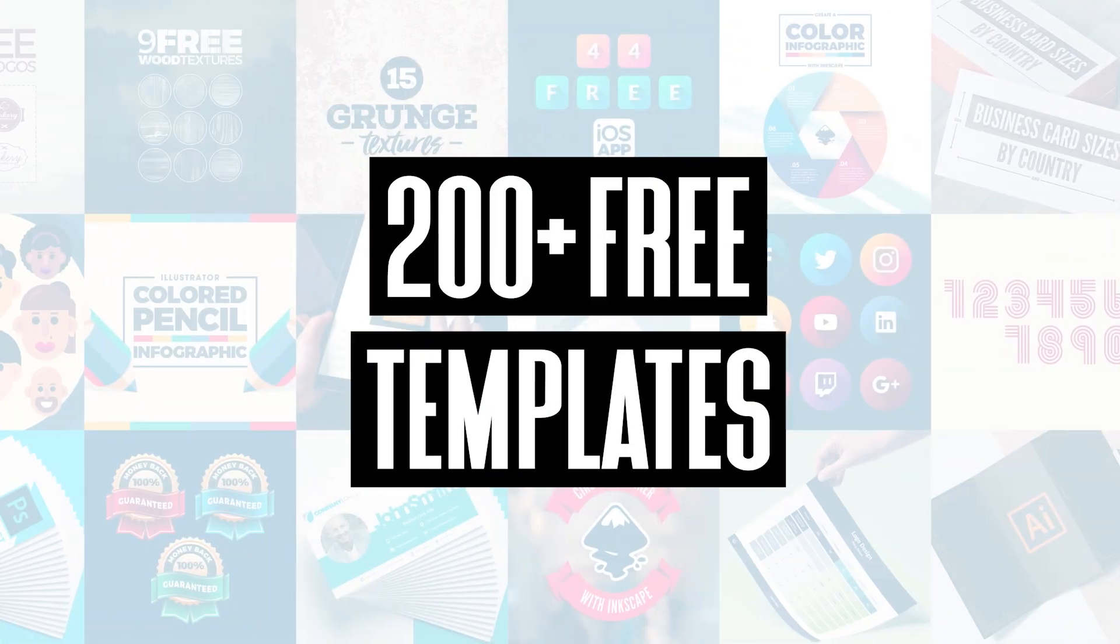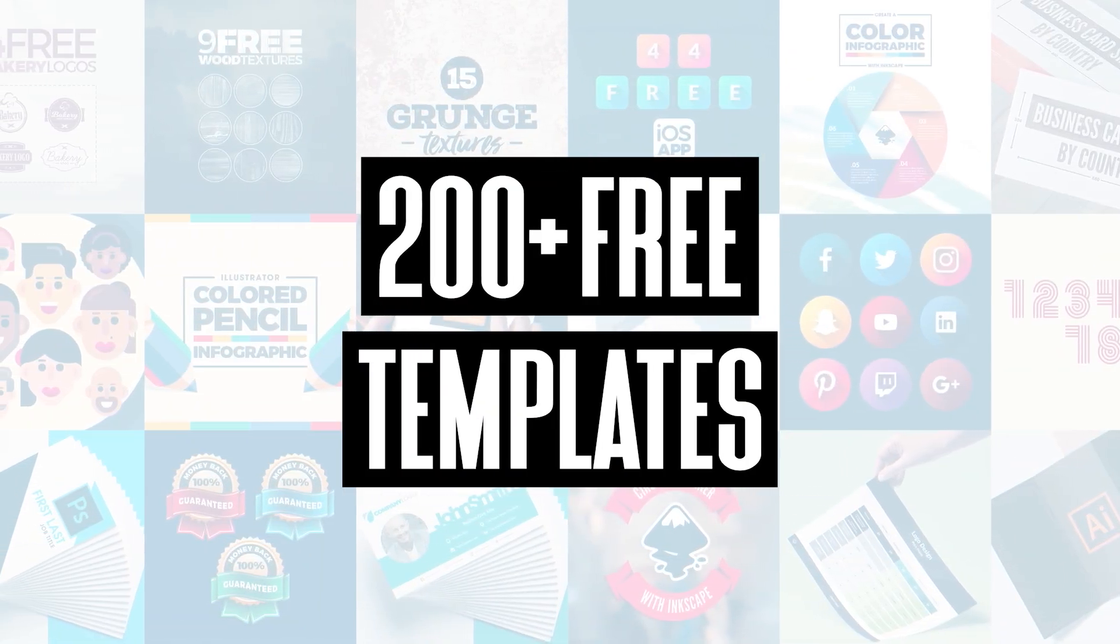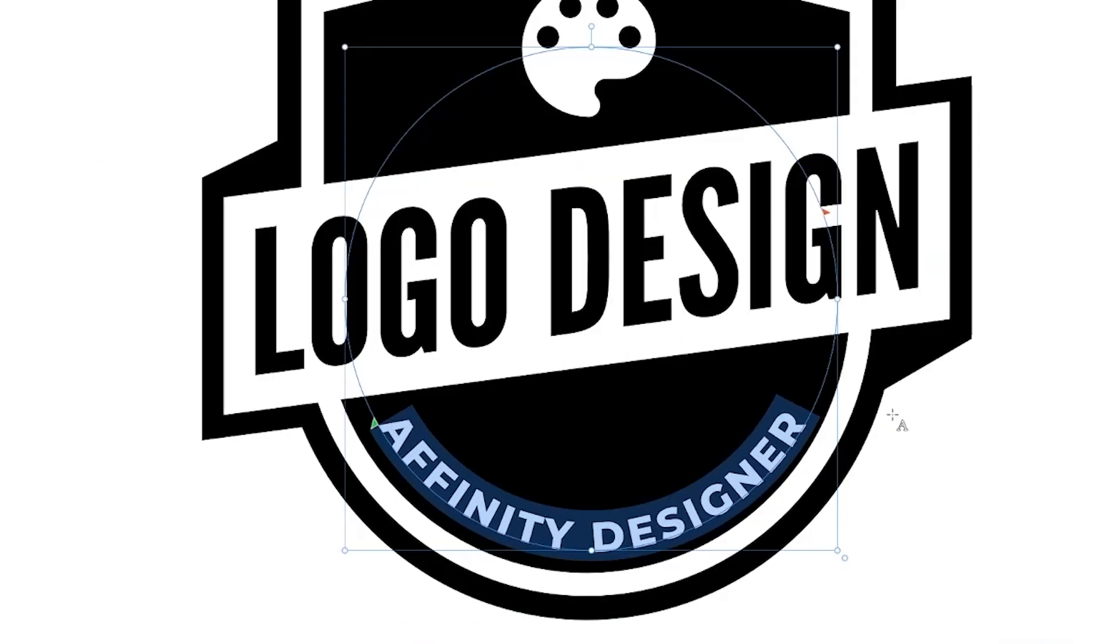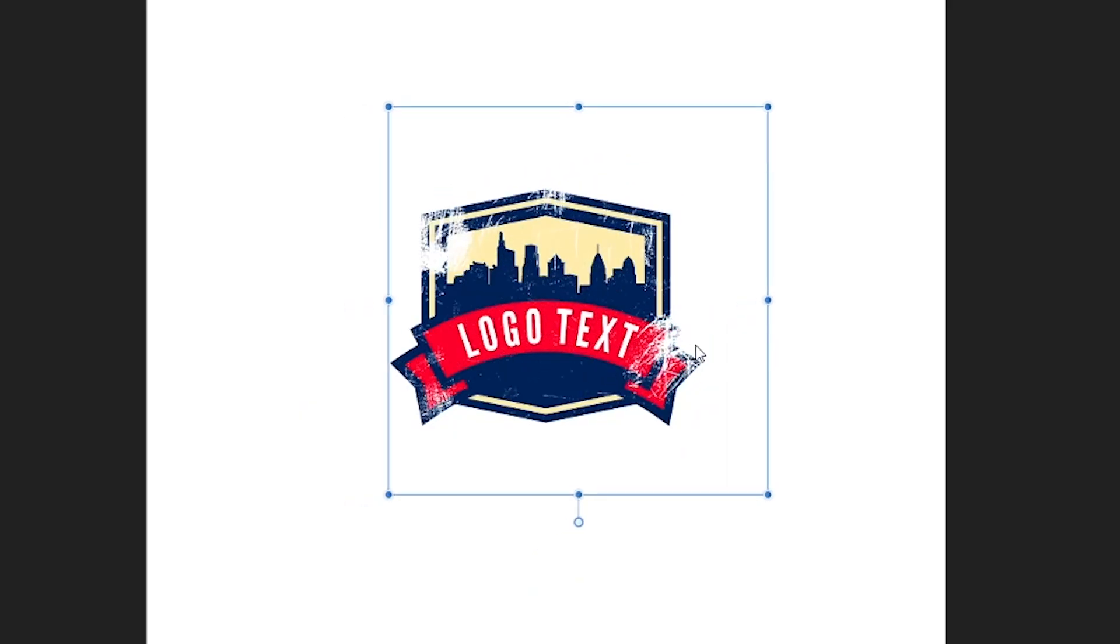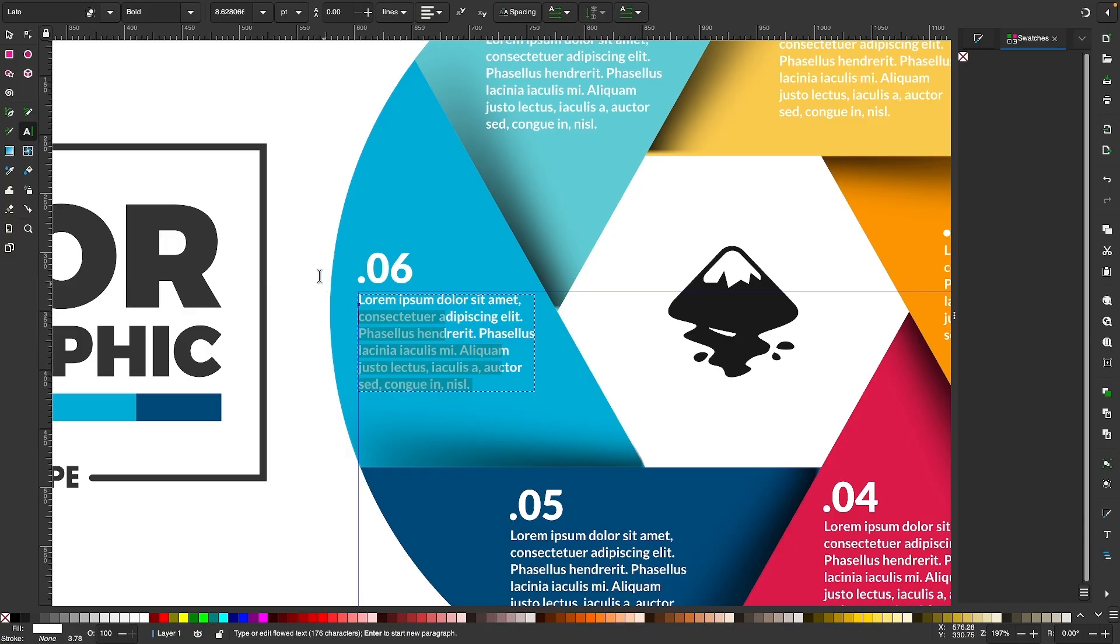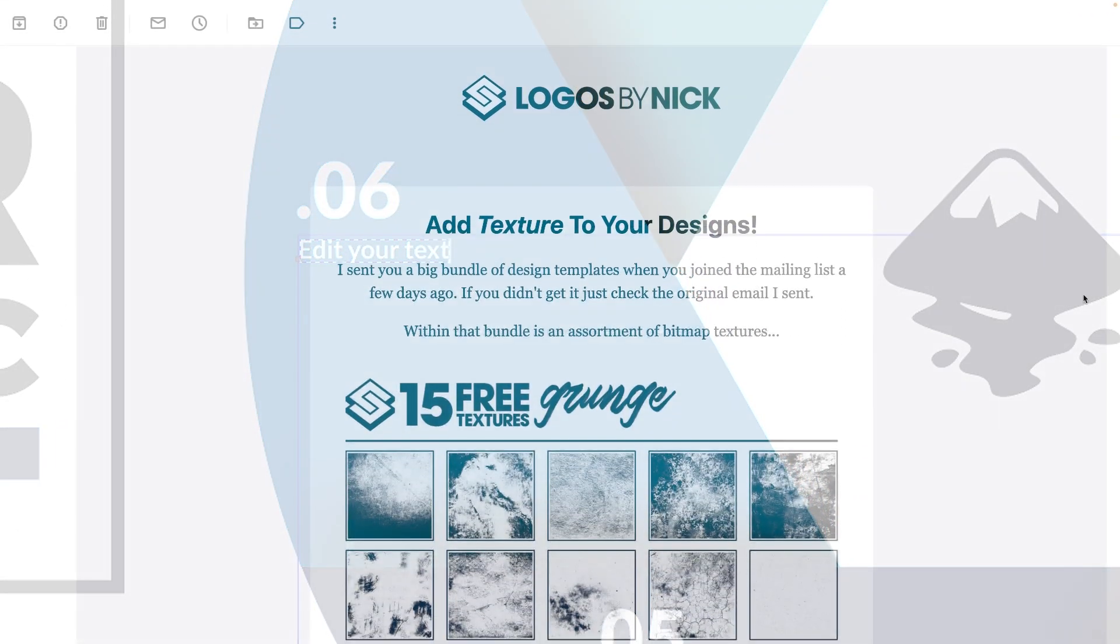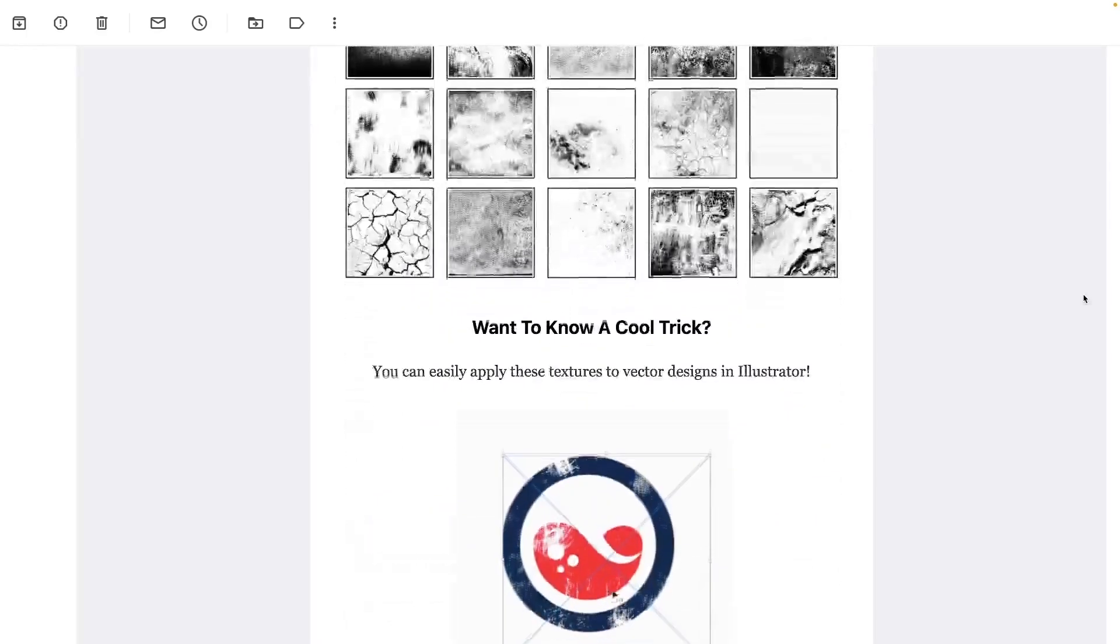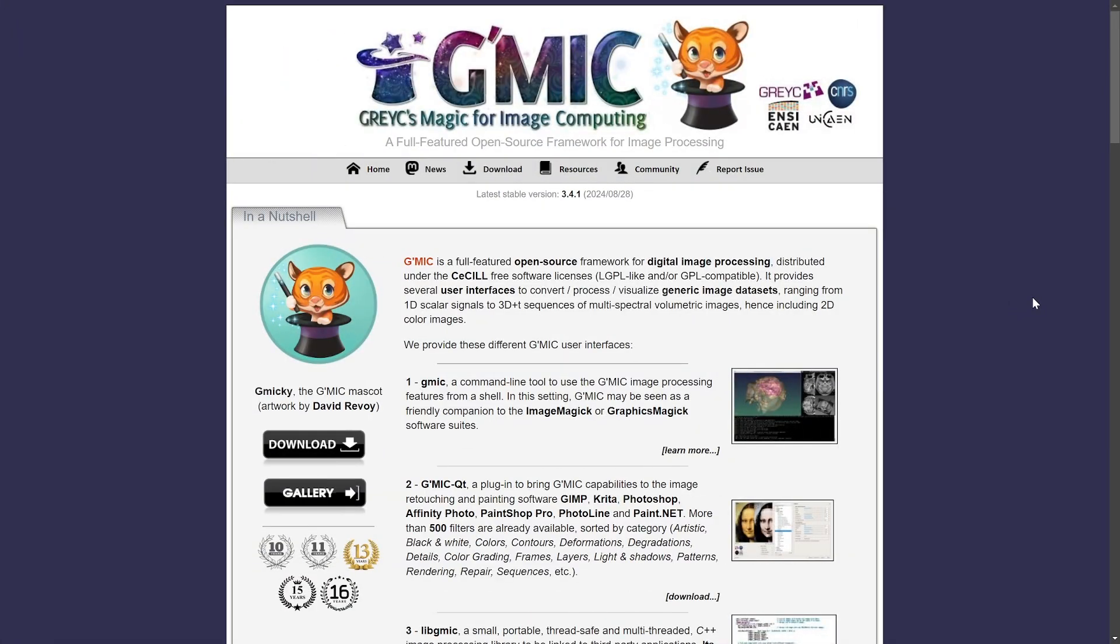Before we get started though, be sure to join my mailing list to get over 200 free design templates, including logos, avatars, textures, infographics, and so much more. As a member, you'll be the first to receive the free templates that I send out each month.